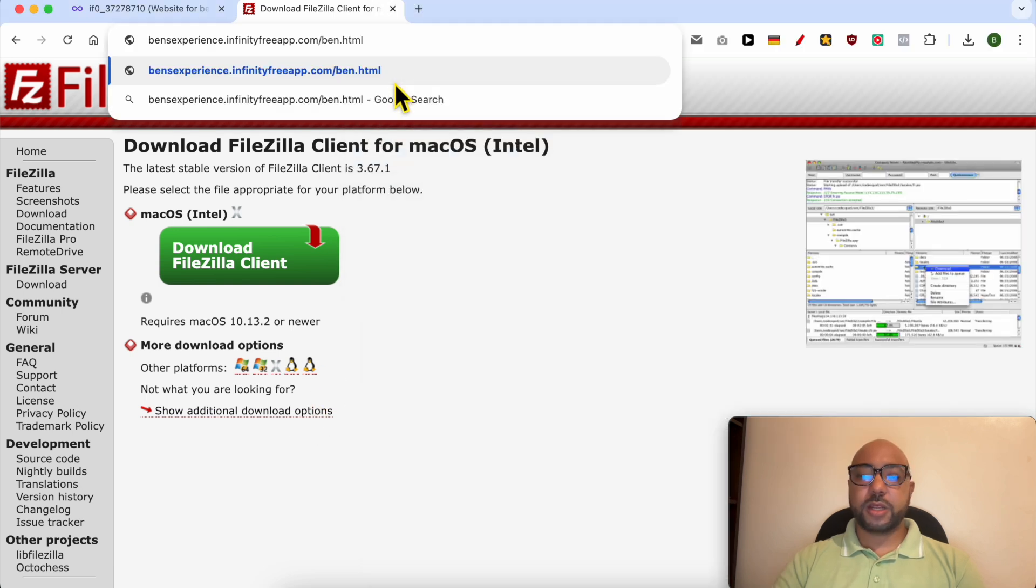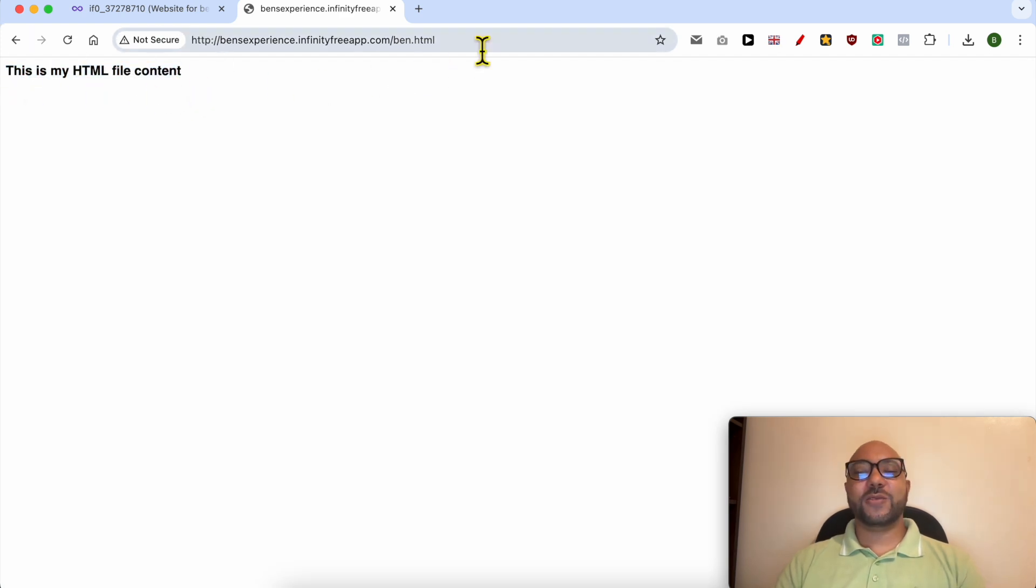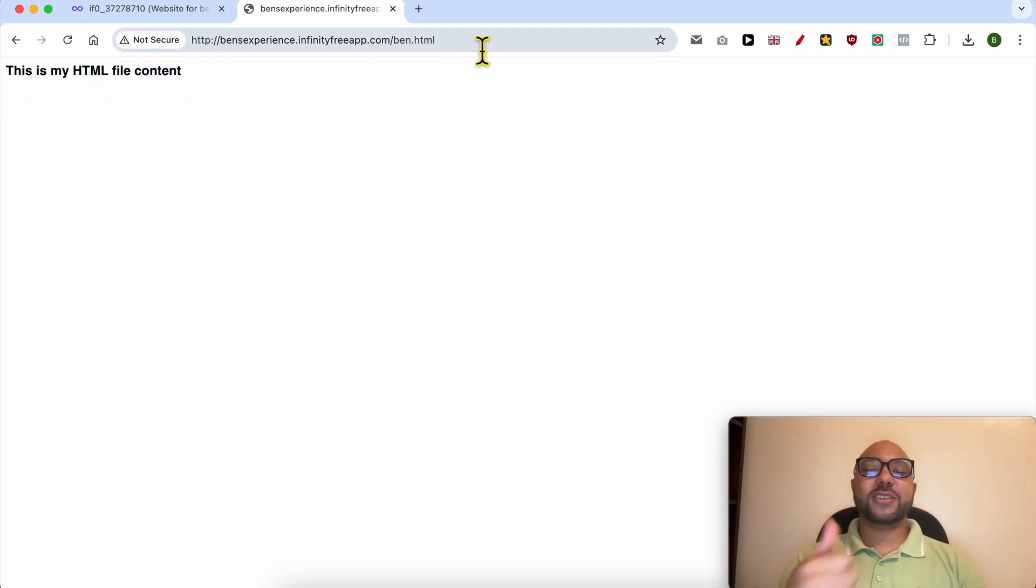Click enter and this is my HTML file content. That's all for this video. Don't forget to give it a like and subscribe. Thank you.